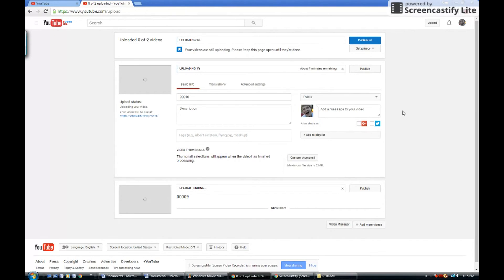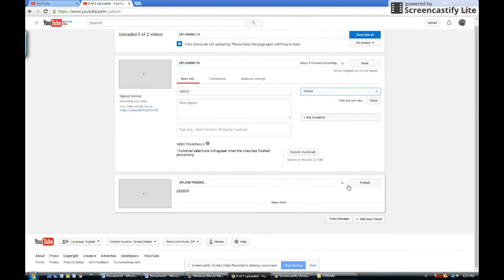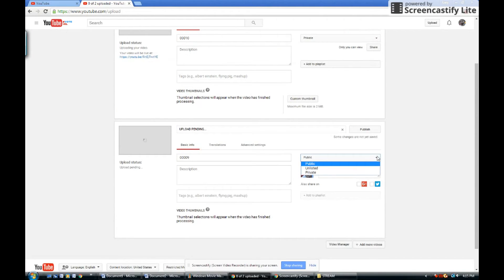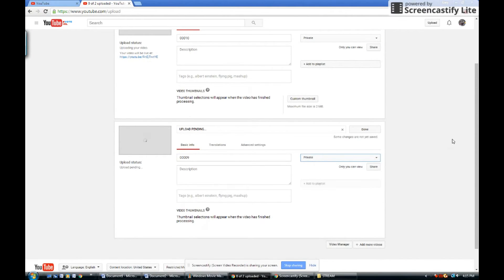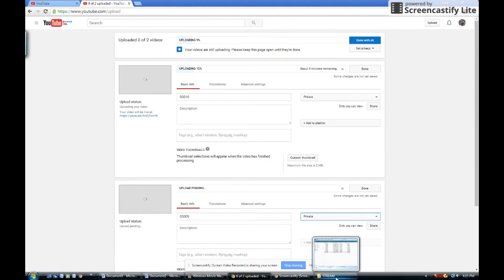And from here you can set to private so that no one can see them. And then once they've uploaded, you can just name them.